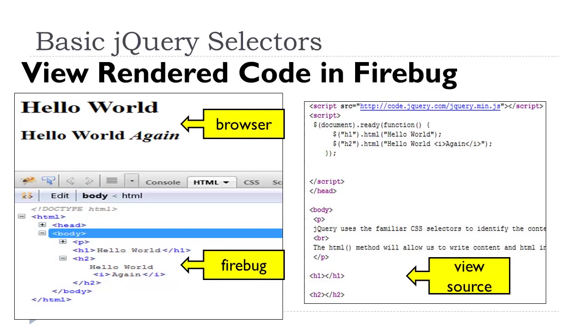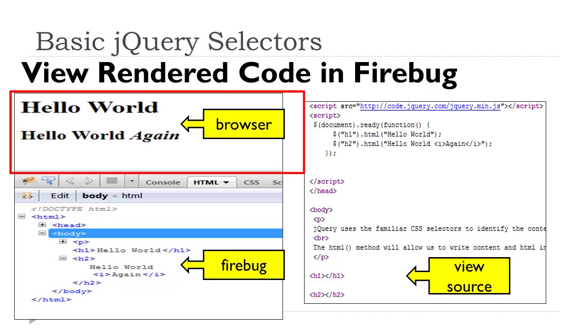Now, one thing about when you start working with jQuery and you start setting or even retrieving and manipulating your HTML, you can't just take for granted it's happening. You actually really need to make sure that it's happening. So if I were to have tested that code in the browser, this is what it would look like. I would see that, yes, there is hello world in my h1. Yes, there is hello world again in my h2. And the h2 again is italicized.